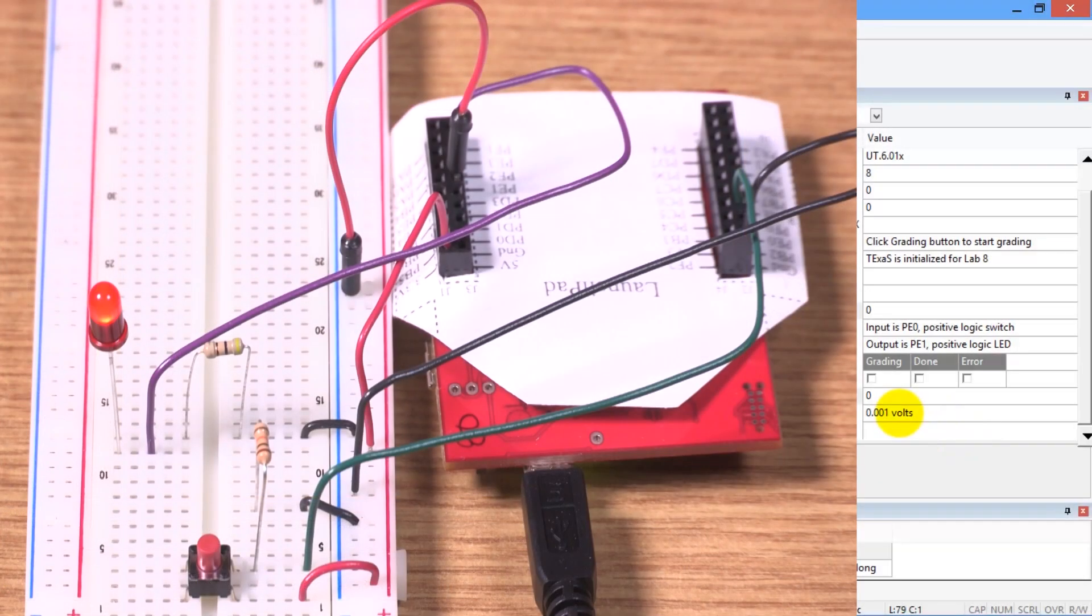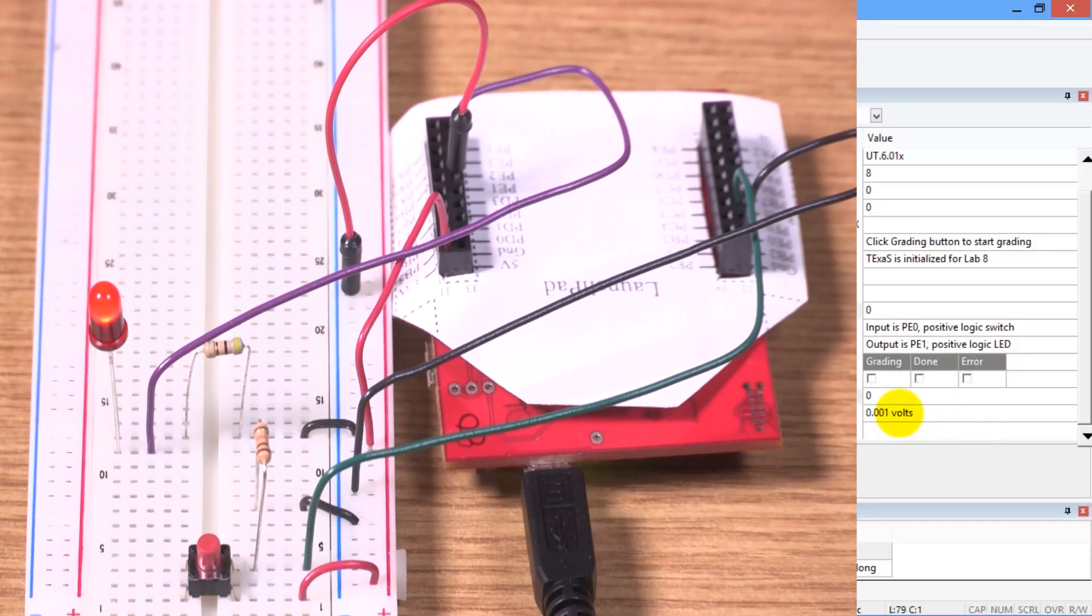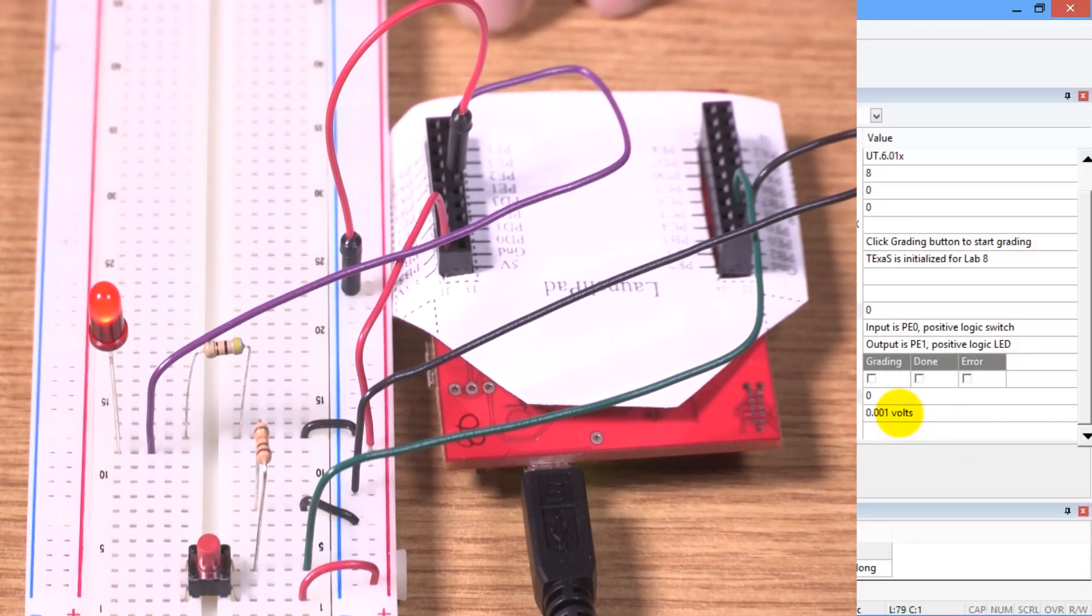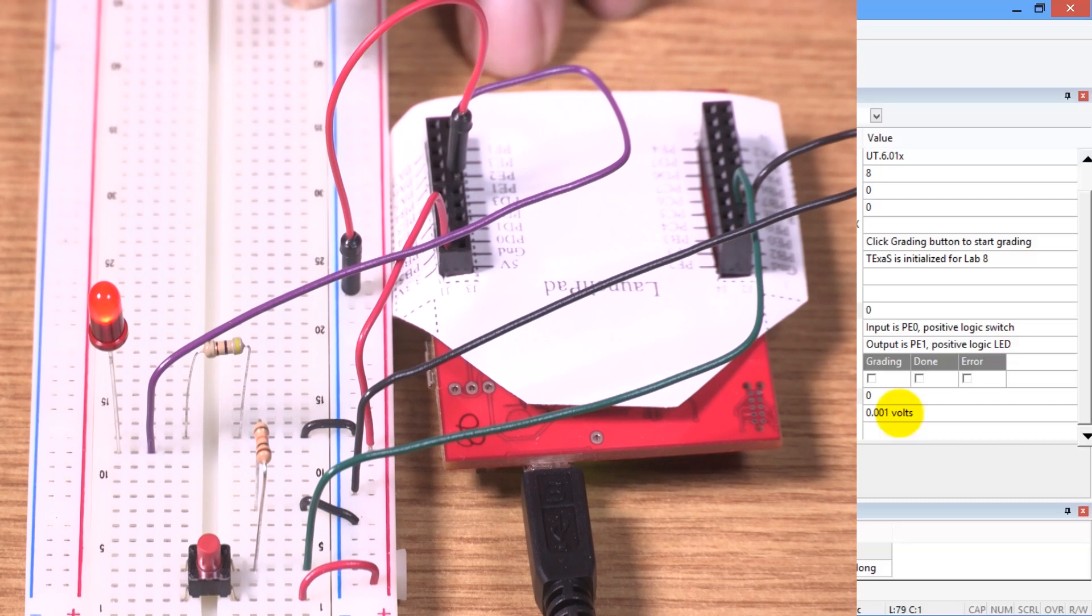Hi, John Valvano here. Let me show you how to measure the voltage and current across the LED.